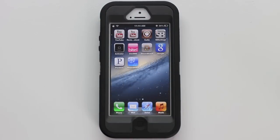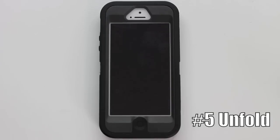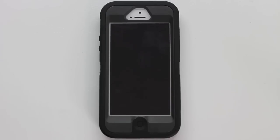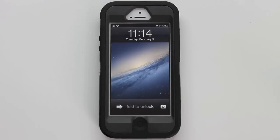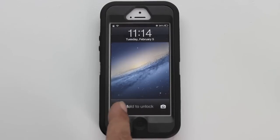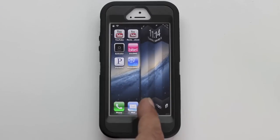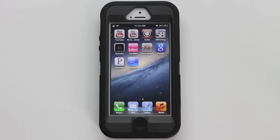Number five is Unfold. It's an unfolding animation when you unlock your device. Go ahead and wake the device up — you can see here it says 'Fold to Unlock' at the bottom. Go ahead and grab that and fold it open.